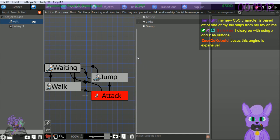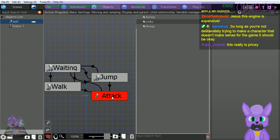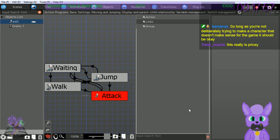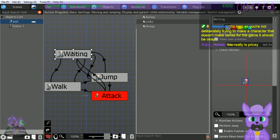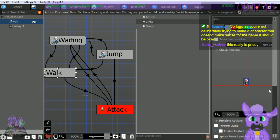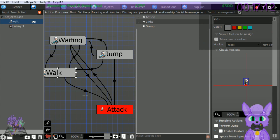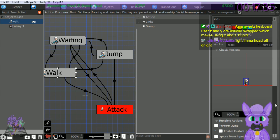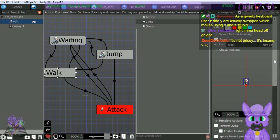Now pressing X will trigger attack from other motions. As it stands the action doesn't go back to other motions from attack, so place a link from attack to waiting - yes, that's important, otherwise it'll look really weird. Click the plus button for other condition settings. I disagree with using X and Z as buttons - X and Z are fine for keyboard controls for normal platform controls though.